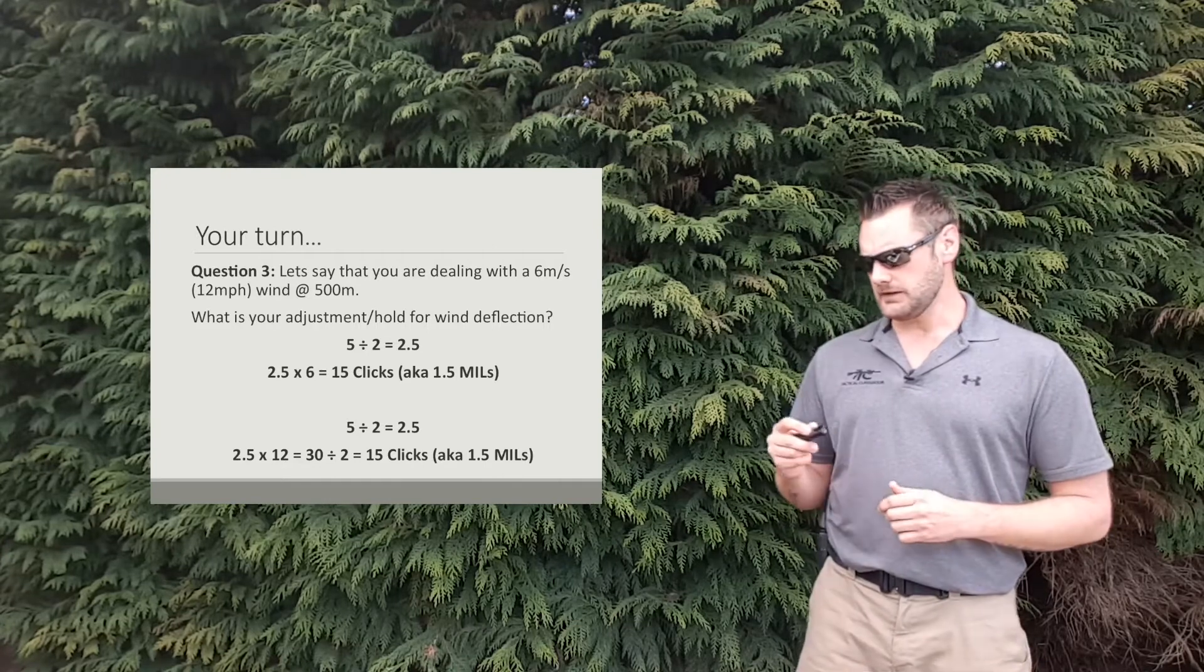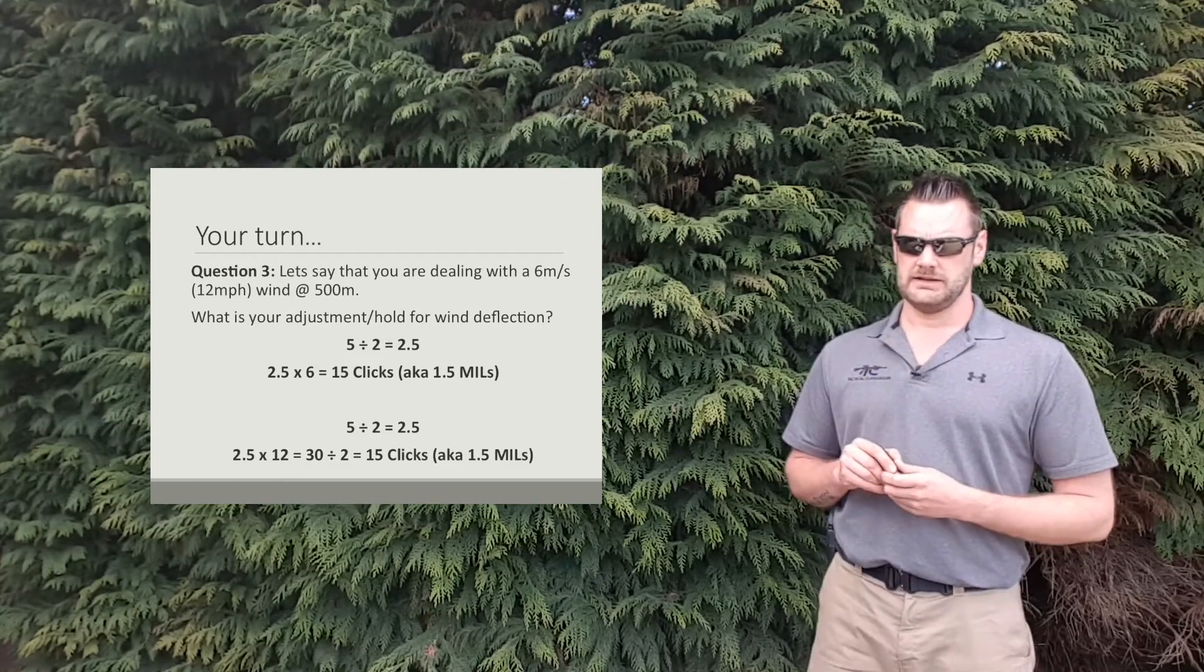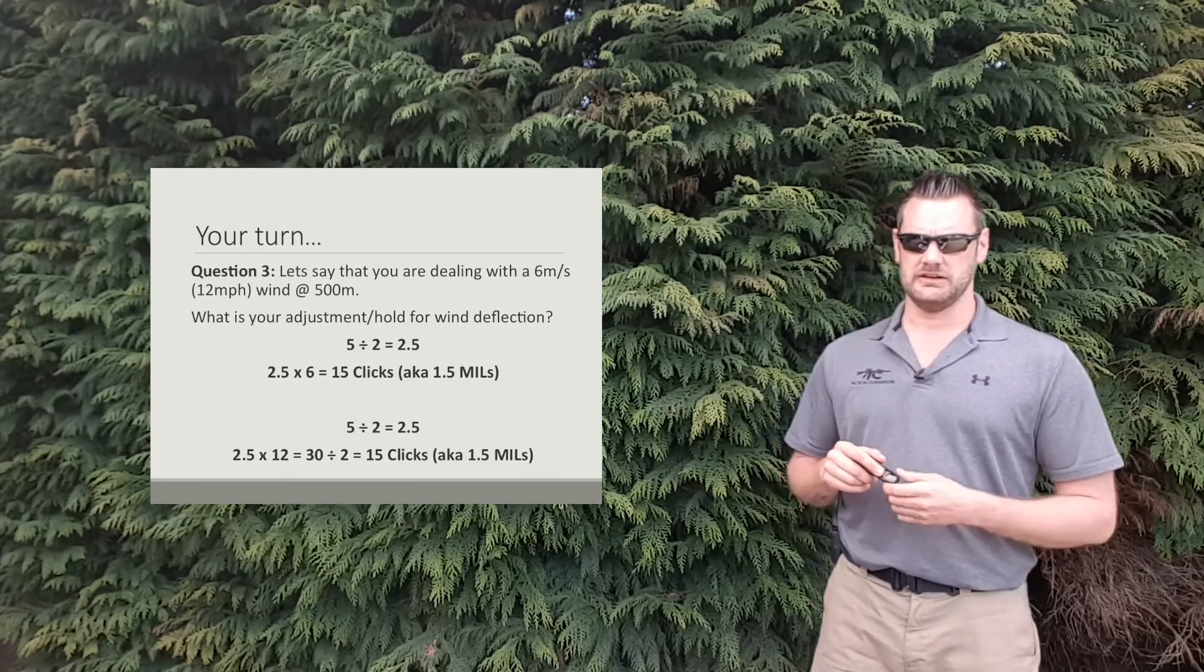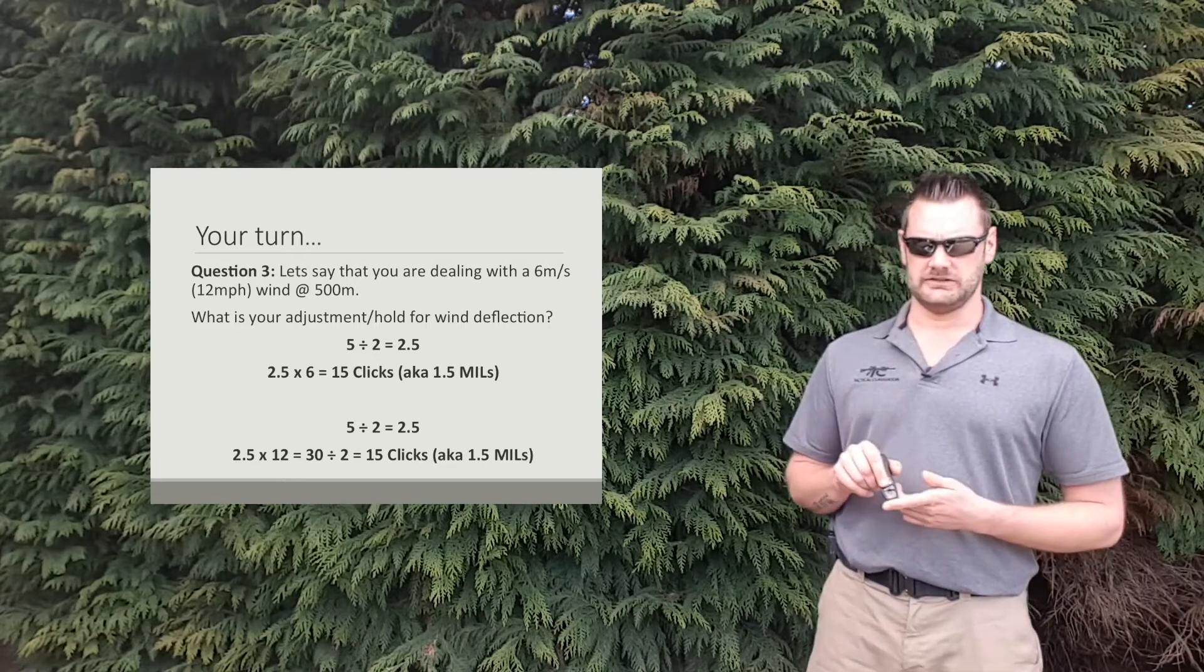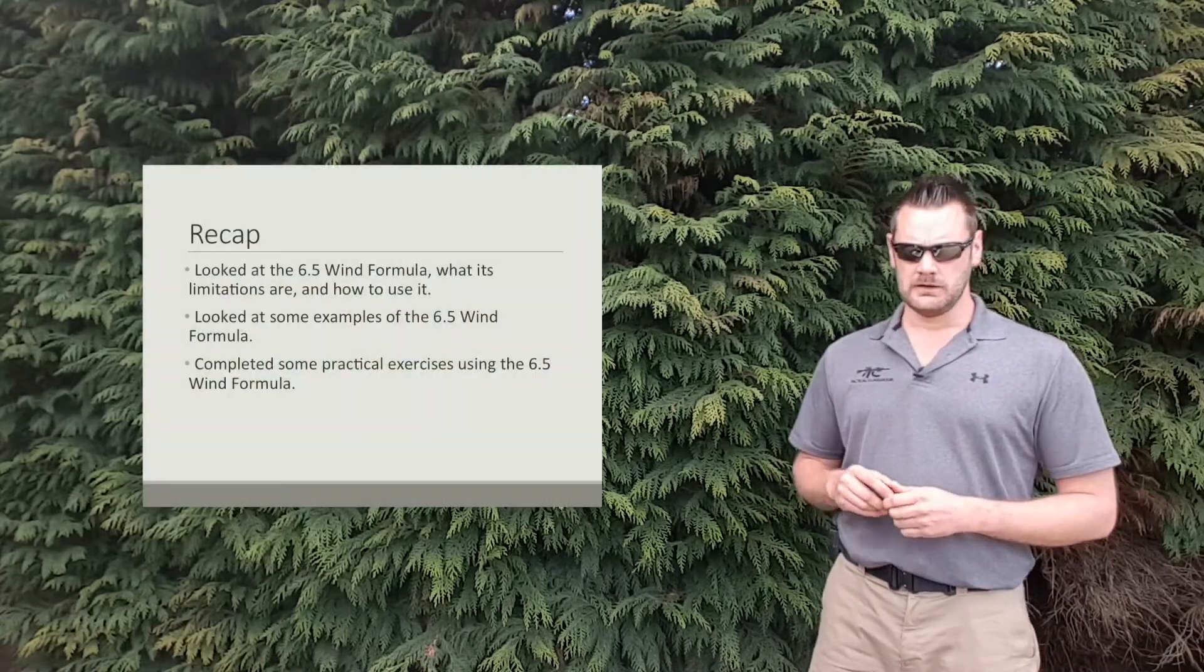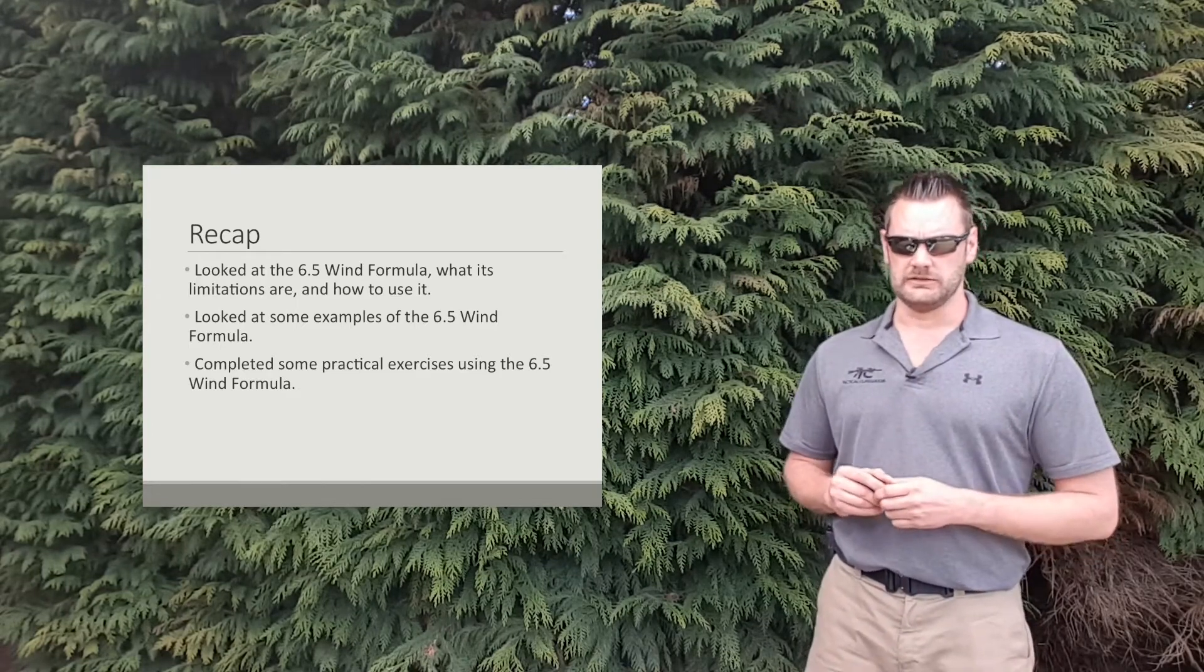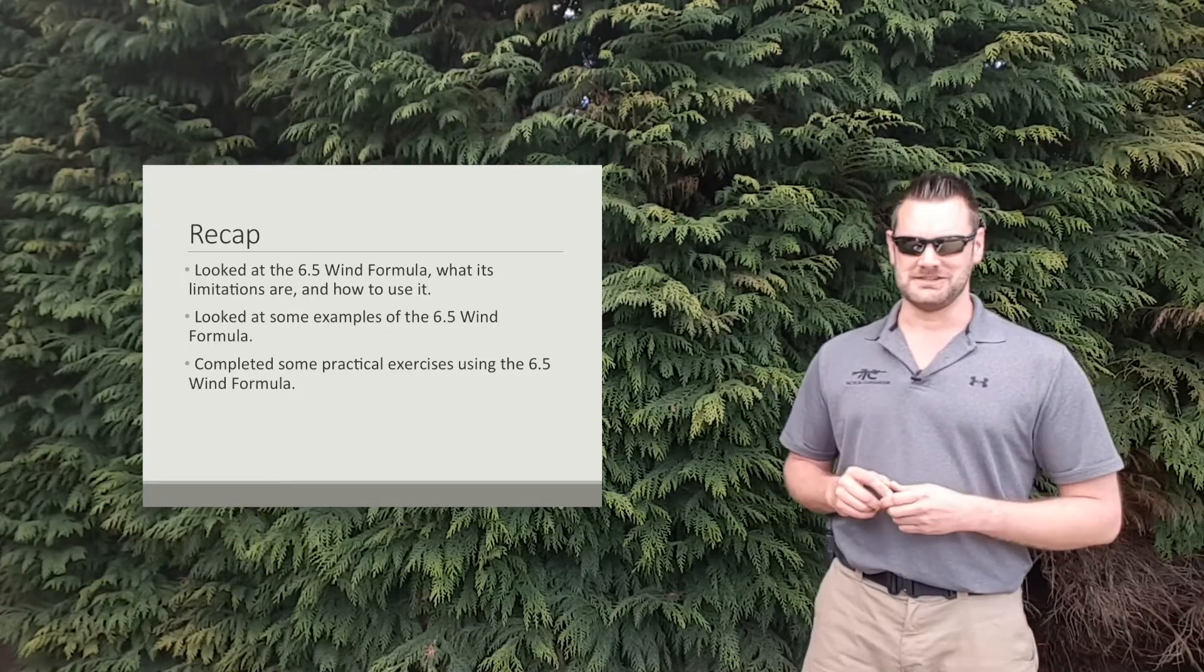So pretty simple formula. Like I said, not minute of angle accurate, but it will get you in the ballpark. And really it's a great formula if time is of the essence. You don't have time to work out your wind through a ballistic solver or you don't have access to your data cards or it's going to take too long to get to them and refer to them. This will get you in the ballpark pretty quickly. So in terms of a recap, we've looked at the 6.5 wind formula. We talked about the limitations and of course we've discussed how you can use it. We've used some examples, and from there you've gone on and you've completed some practical exercises using that formula, and hopefully you had some success.